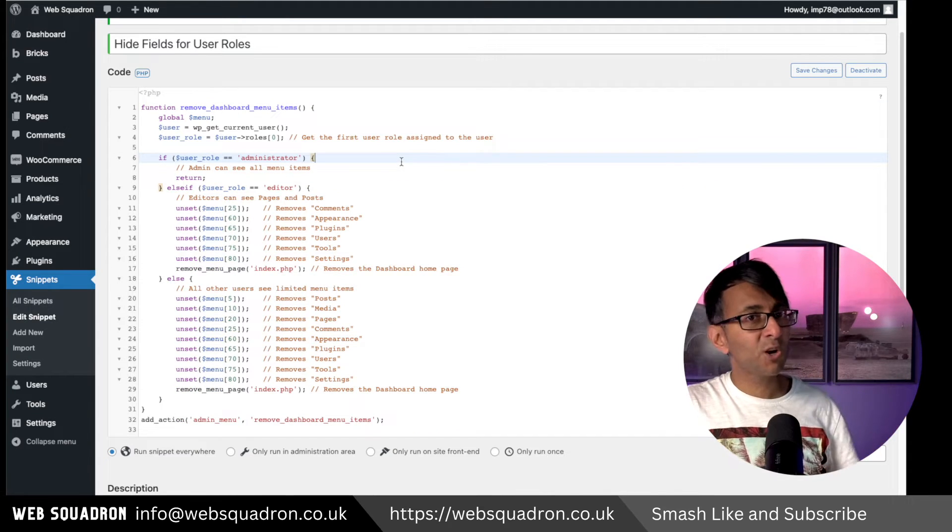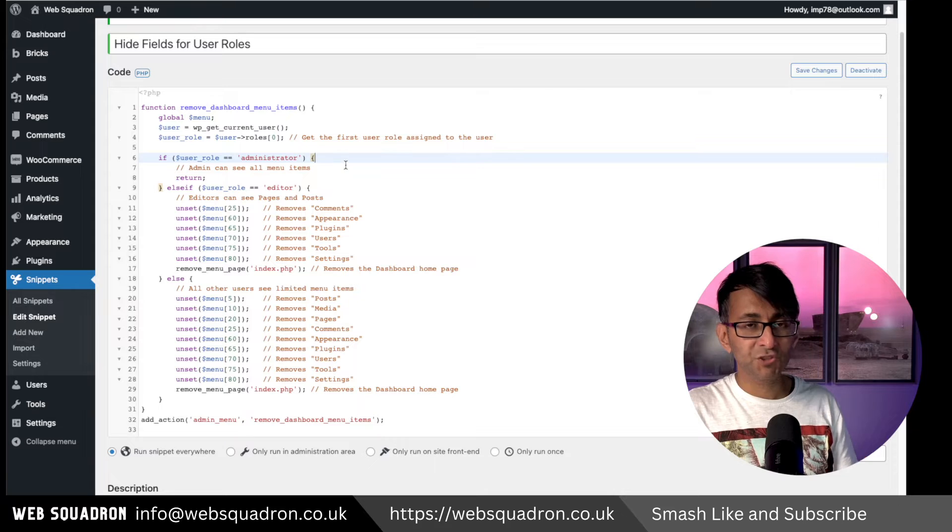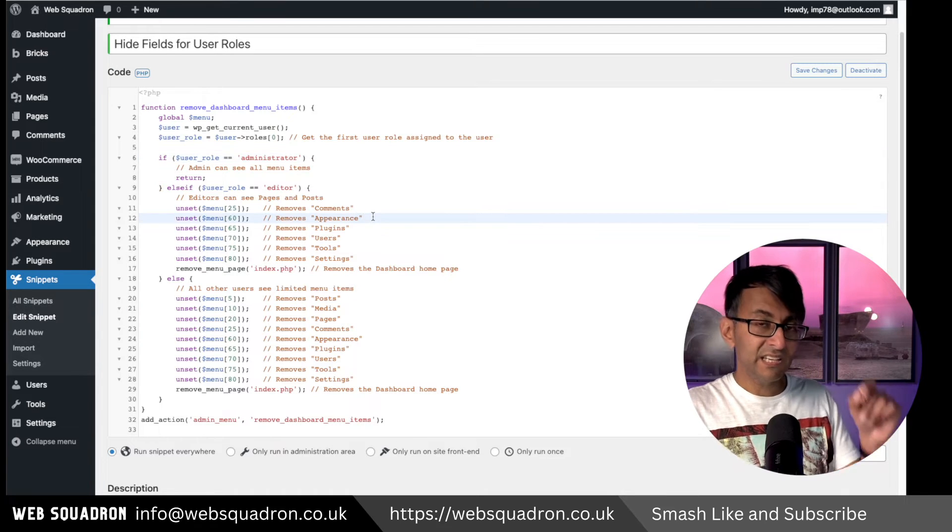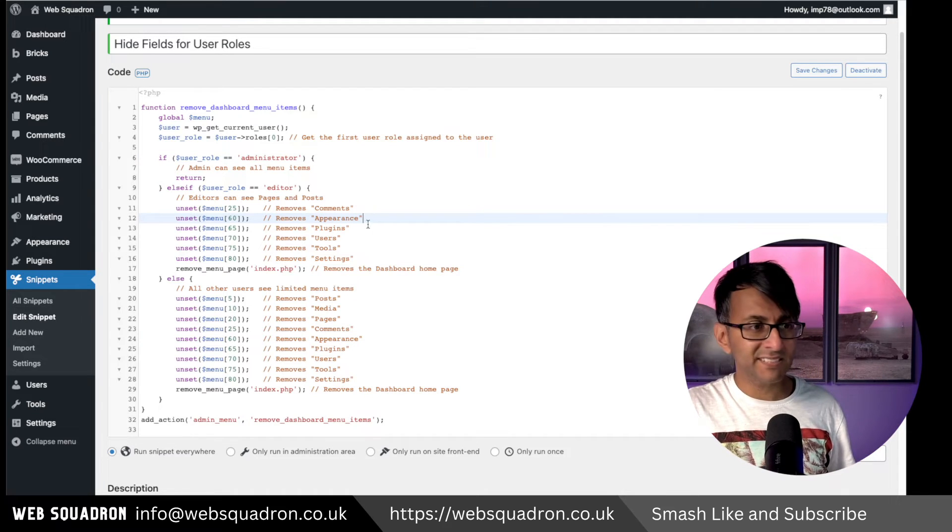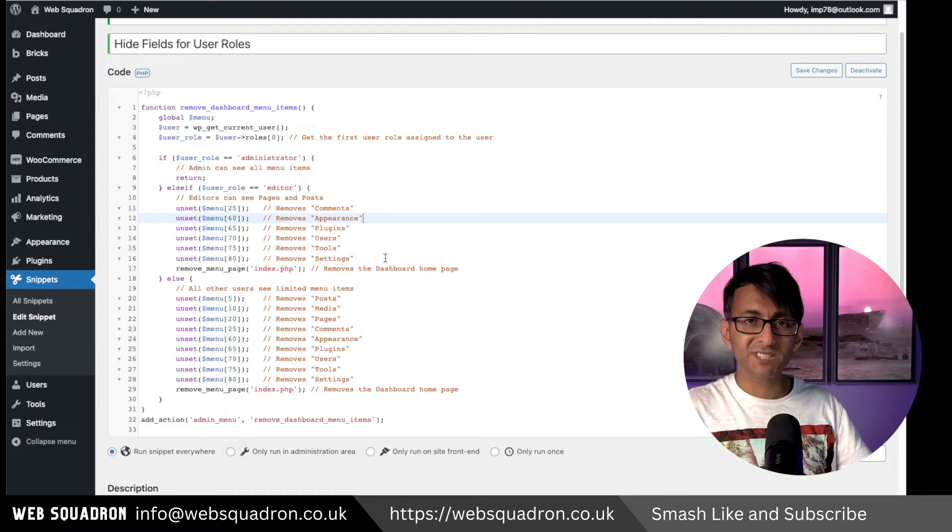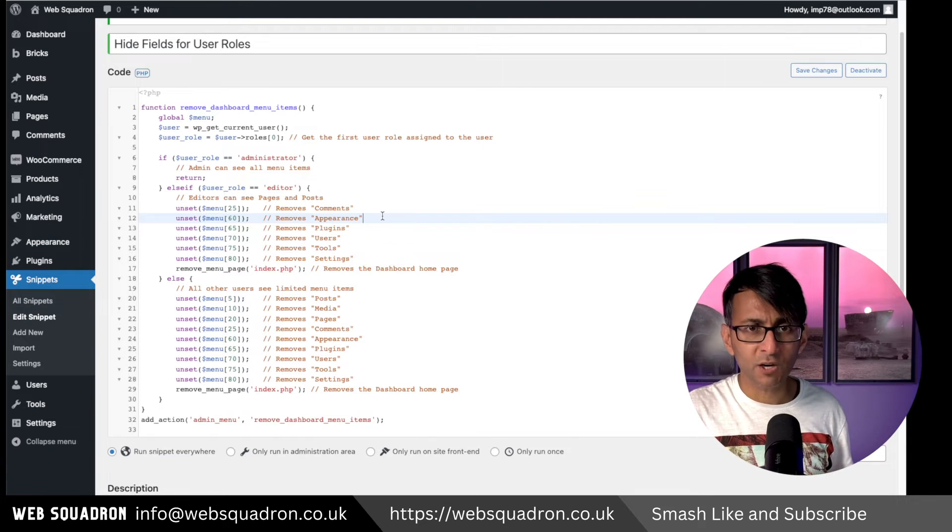And don't worry, it's not a complicated bit of code. For the administrator, we're not hiding anything. If you are an editor, then go and hide the tools, the settings, the users, the appearance, and the comments.